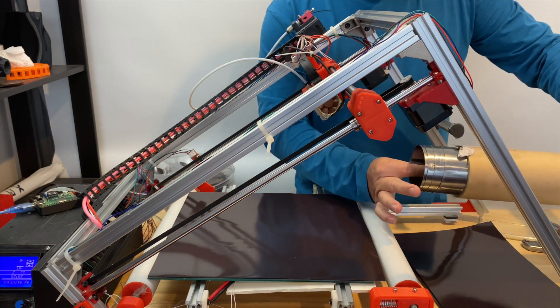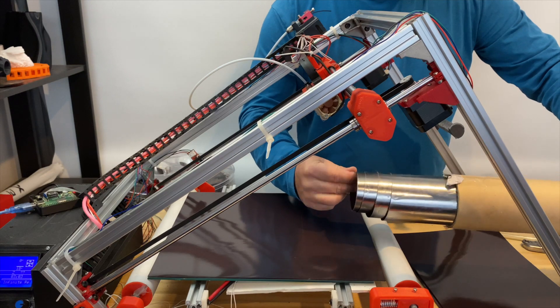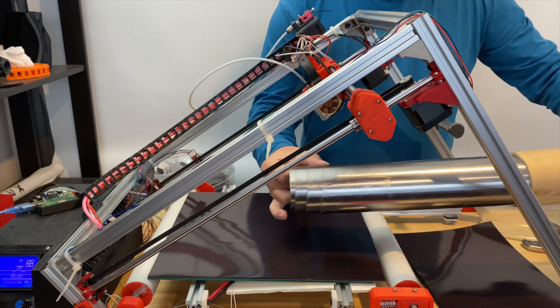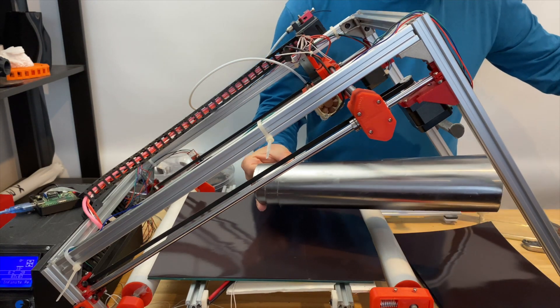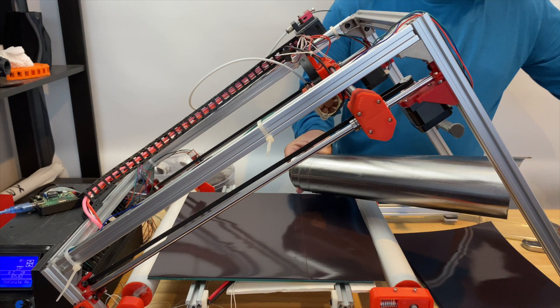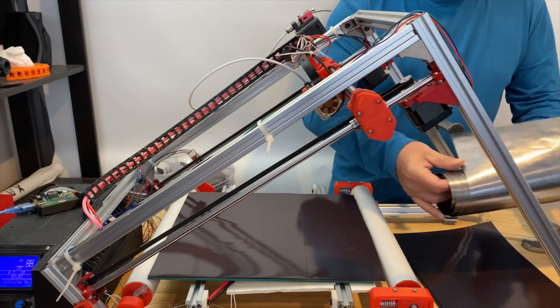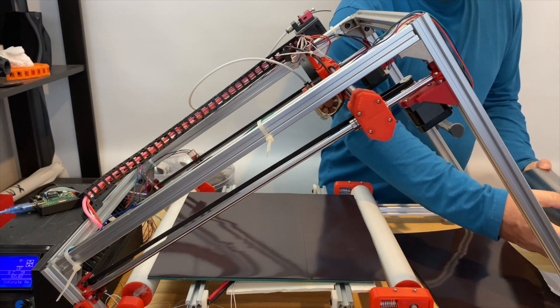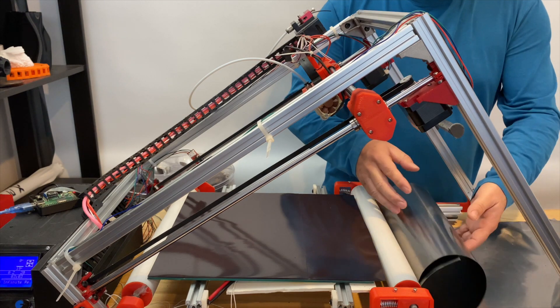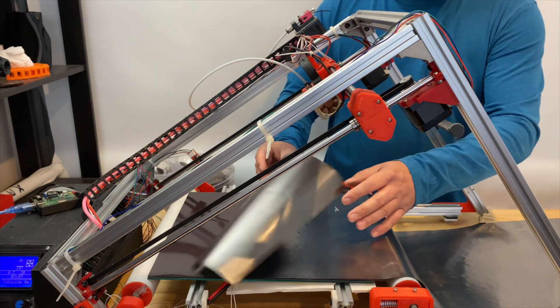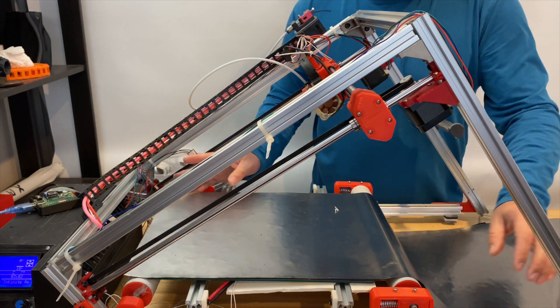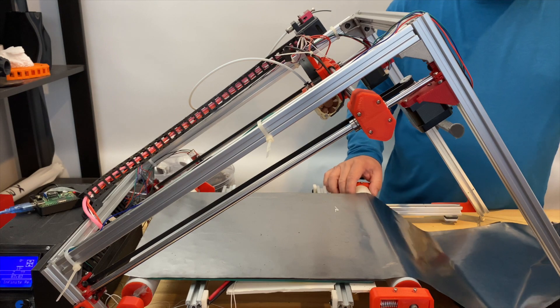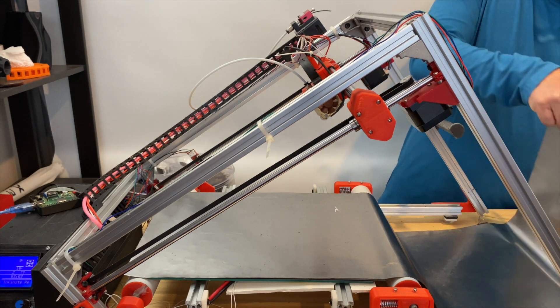I ordered some of this mild steel or low carbon shim stock from a local supplier in Australia. Thanks Carl from Knack 3D Design for offering to send me some shim stock. Carl is the creator of the amazing white knight belt printer. You should really check it out.